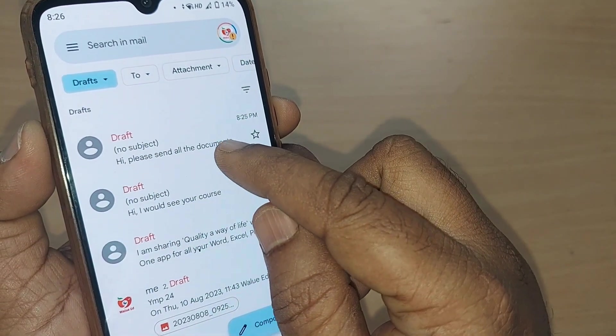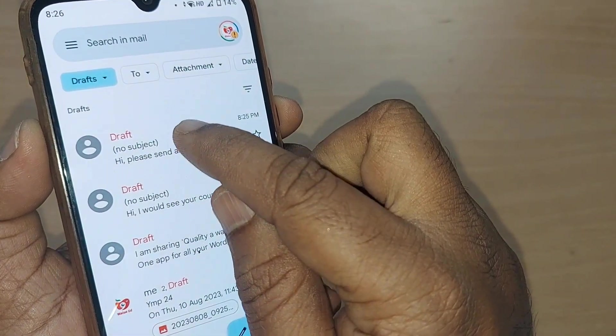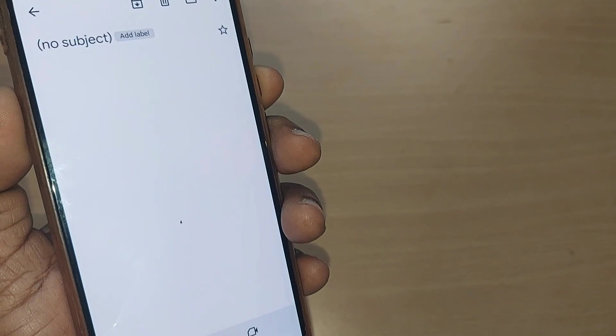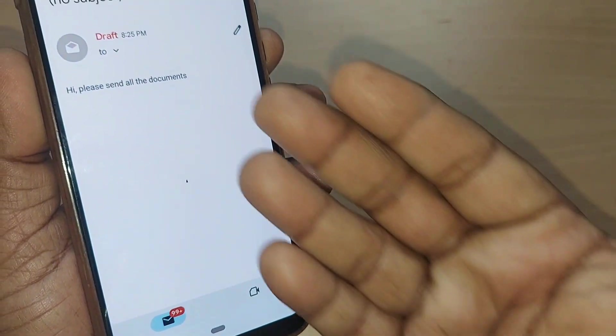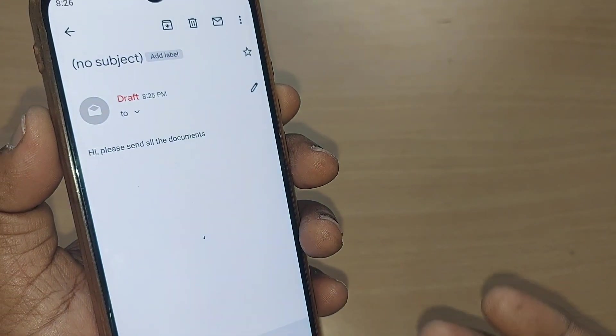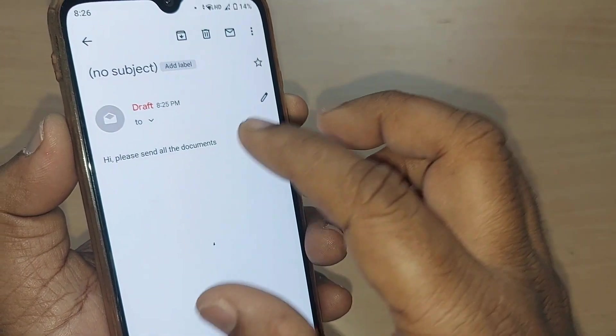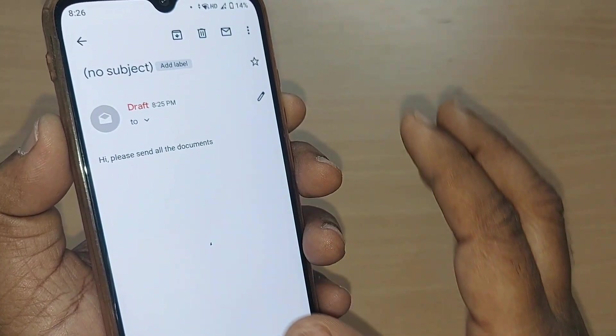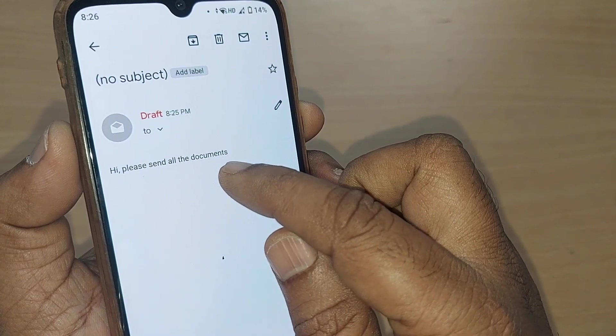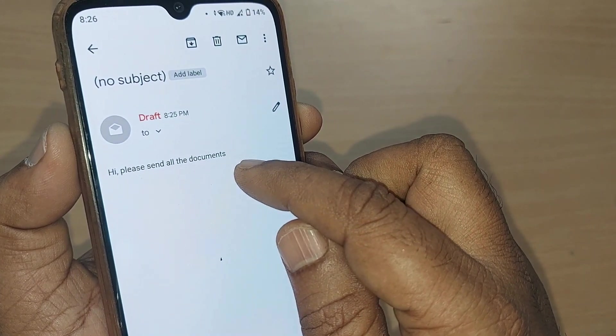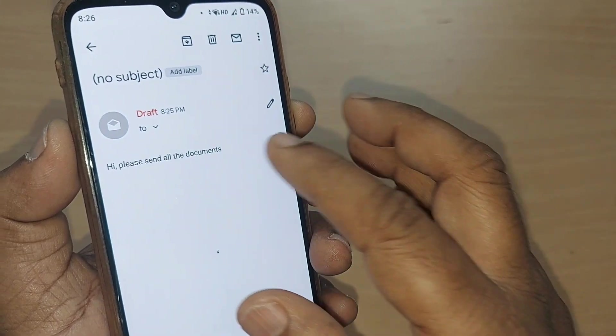If you want to come back from this draft, just tap it here. This would show you the message whichever you have left. So this, hi, please send all the documents. Till then, I left.